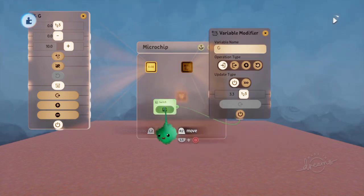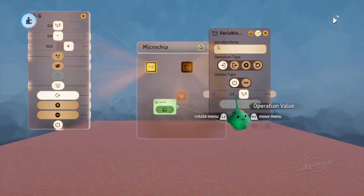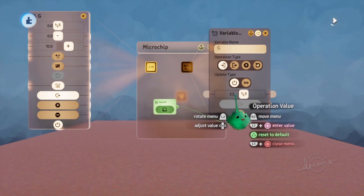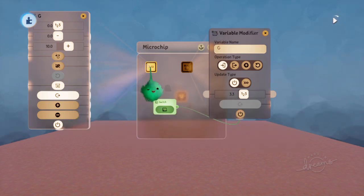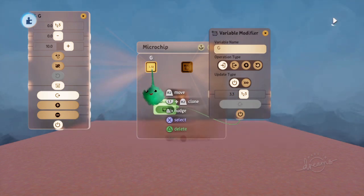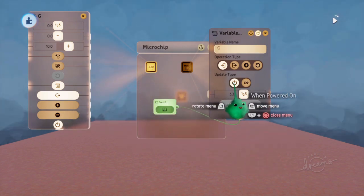If we run time, and then I turn it on, then it sets it to 3.3, and now that variable says 3.3.